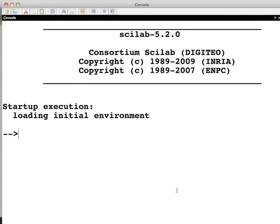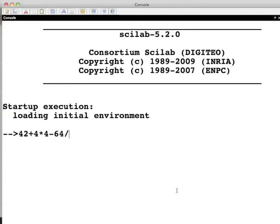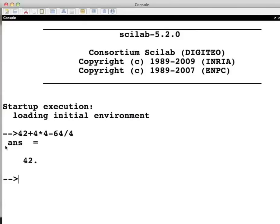Scilab can be used as a calculator. Let us see some of the basic operations that it can do. Type 42 plus 4 multiplied by 4 minus 64 divide by 4 and press enter. The output is 42 as expected. Note that the answer 42 is stored in the default variable ans.